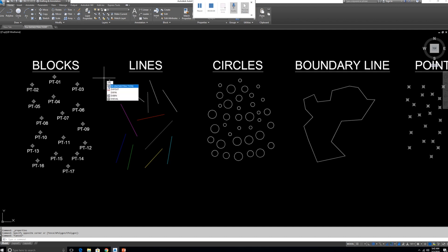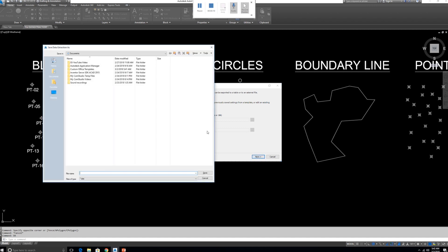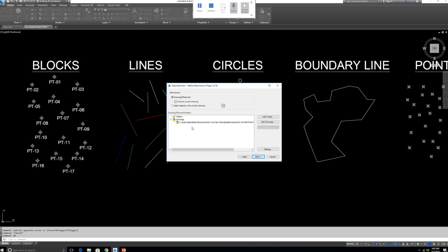Type DX for the Data Extraction command, then choose Data Extraction and click Next. Here we need to save a DXE file — it's not so important, so just save anything. If you want to select all entities in this drawing you can choose that option, or you can select only the objects you want to export.